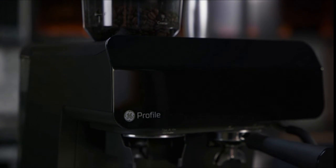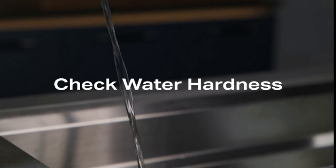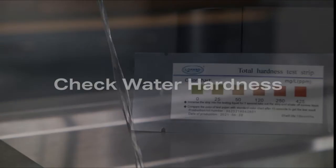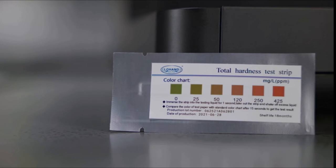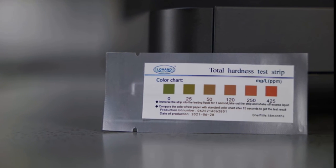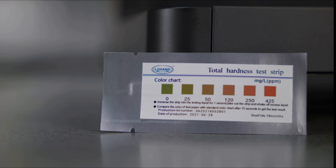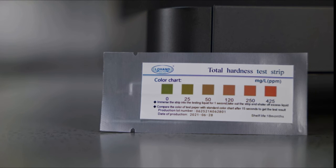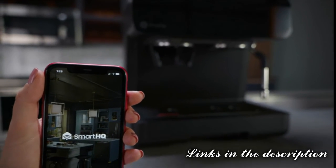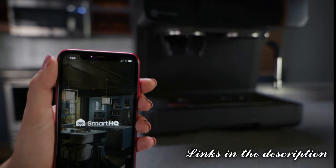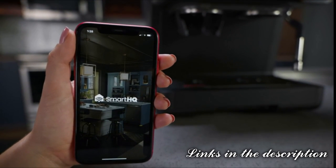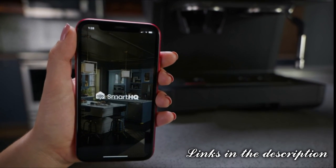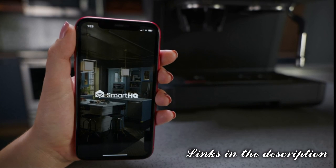A water hardness test kit is included with your Profile espresso machine. Please follow the instructions on the package using the water you plan to use to make espresso. Once you have gathered your results, please refer to the Smart HQ app to set your water hardness level.